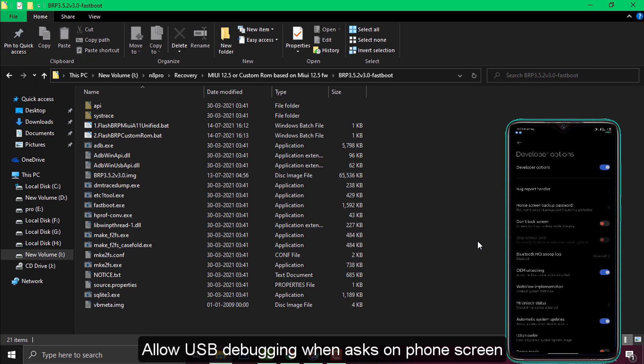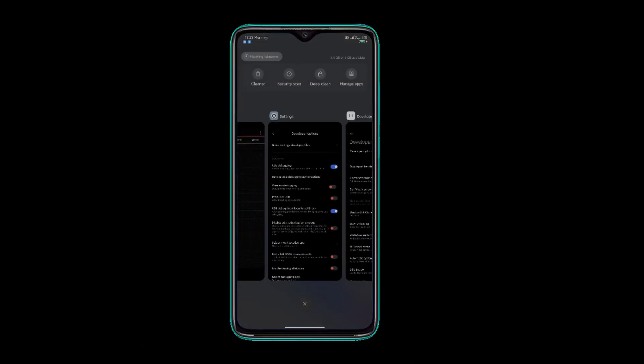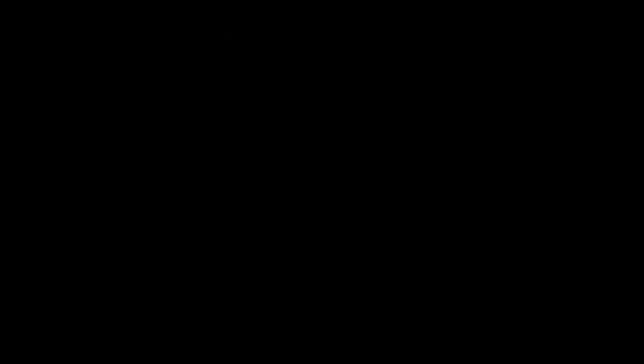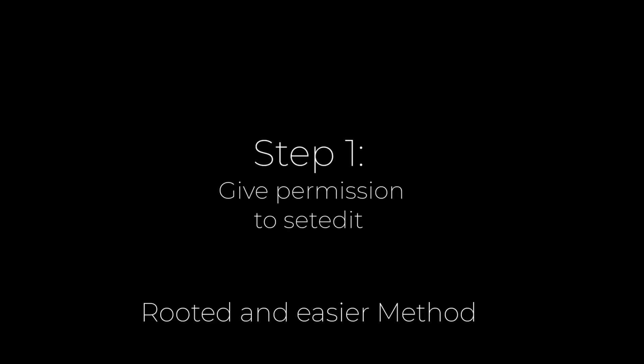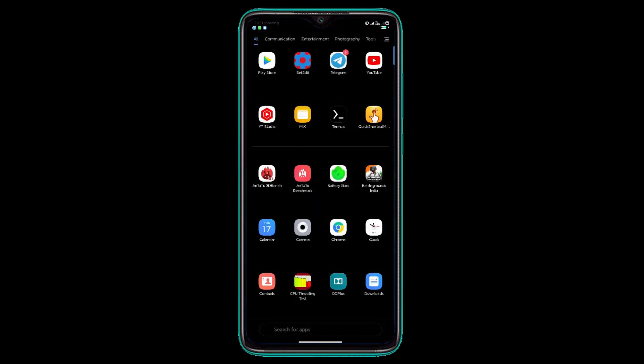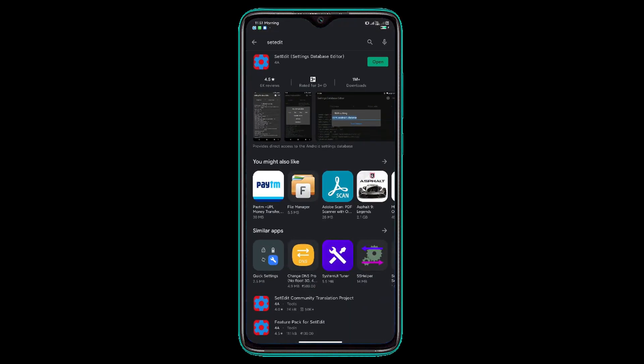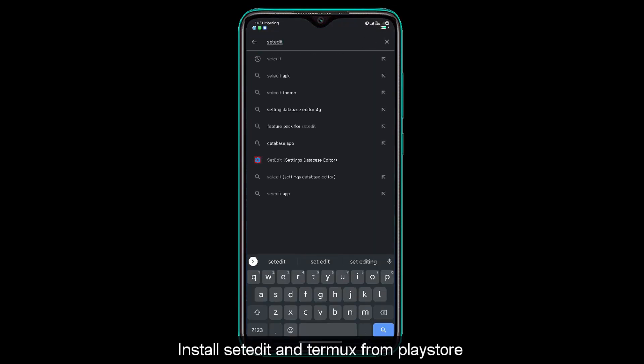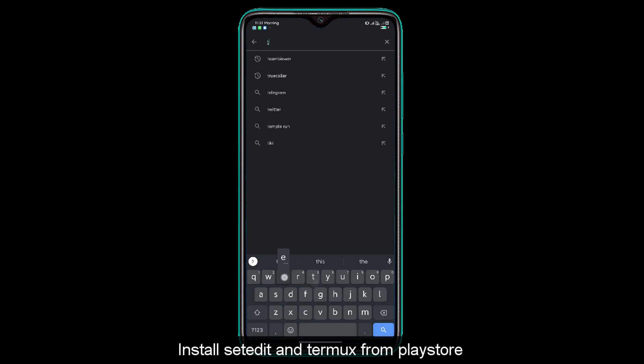This is the non-rooted method, what we need to do basically. Step part 1 or non-rooted method. Now for the rooted method, you need to install setEdit.